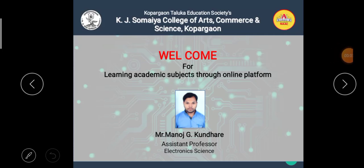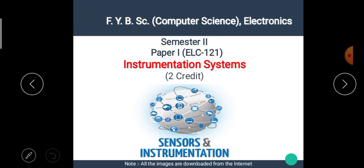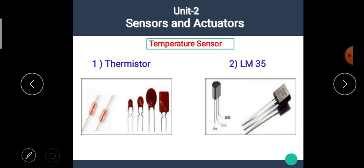Hello students, I am Manoj Kundare, the assistant professor of Electronic Science. Welcome back to our e-learning platform. In the previous video, we covered Unit 1 of the subject Instrumentation System, where we saw what is meant by sensor, transducer, and actuator, as well as the types of sensors such as active and passive sensors and sensor specifications. The link to the previous video is available in the description box.